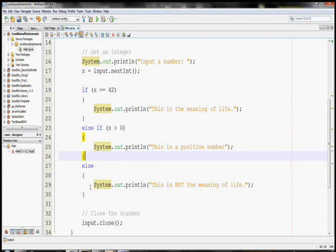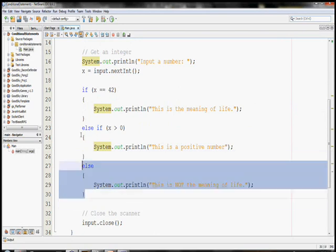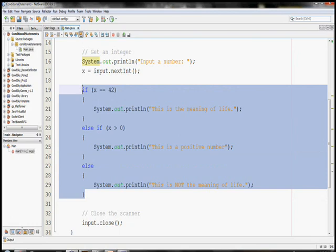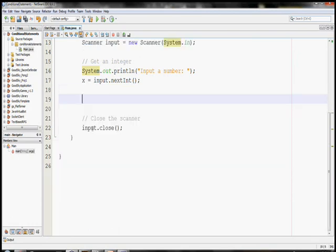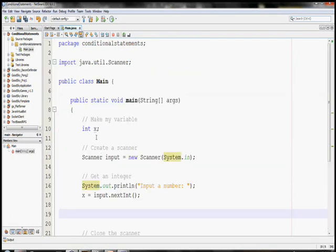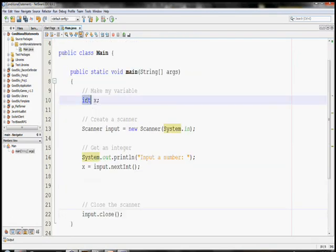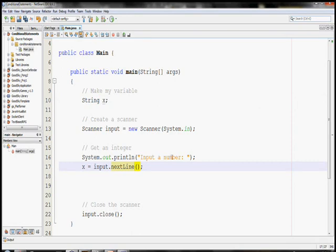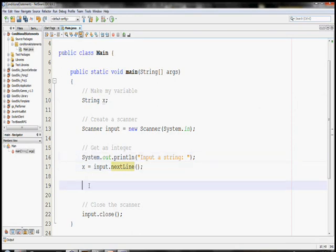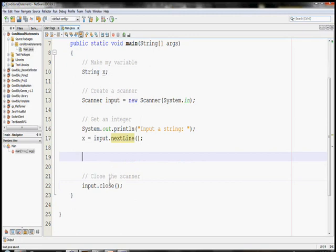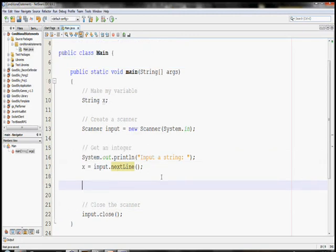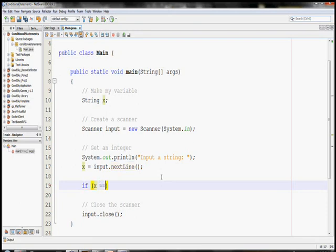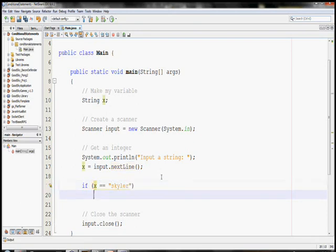But also, before we're done, I want to do an example using a string. So here, I'm going to change these here and put a string. And if I were to ask you to use a program that checks to see if somebody puts in your name, so if x equals Skylar, this seems like the way that you should do it, right?